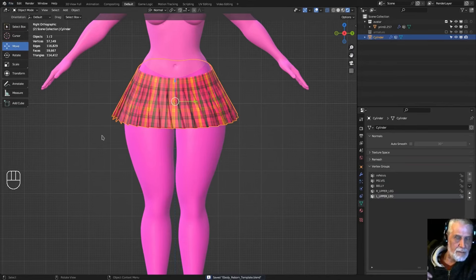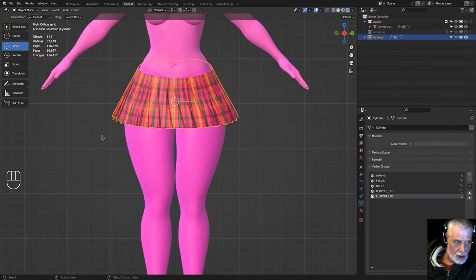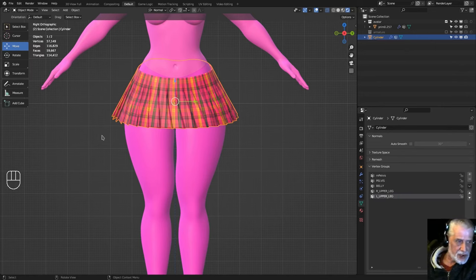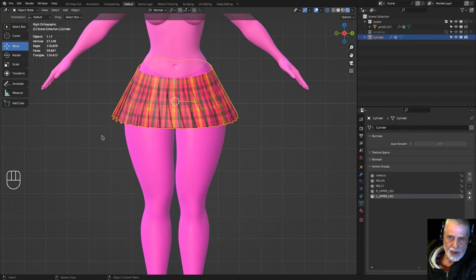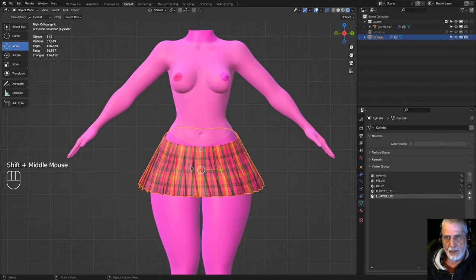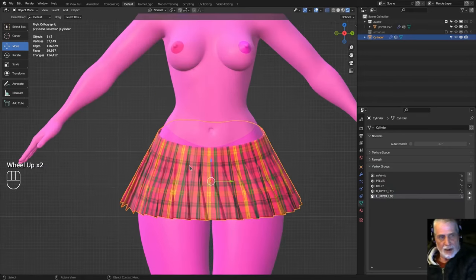When importing into OpenSim or Second Life, select Cube physics and a high Level of Detail (LOD), and upload the texture you used so you can apply it to the mesh.